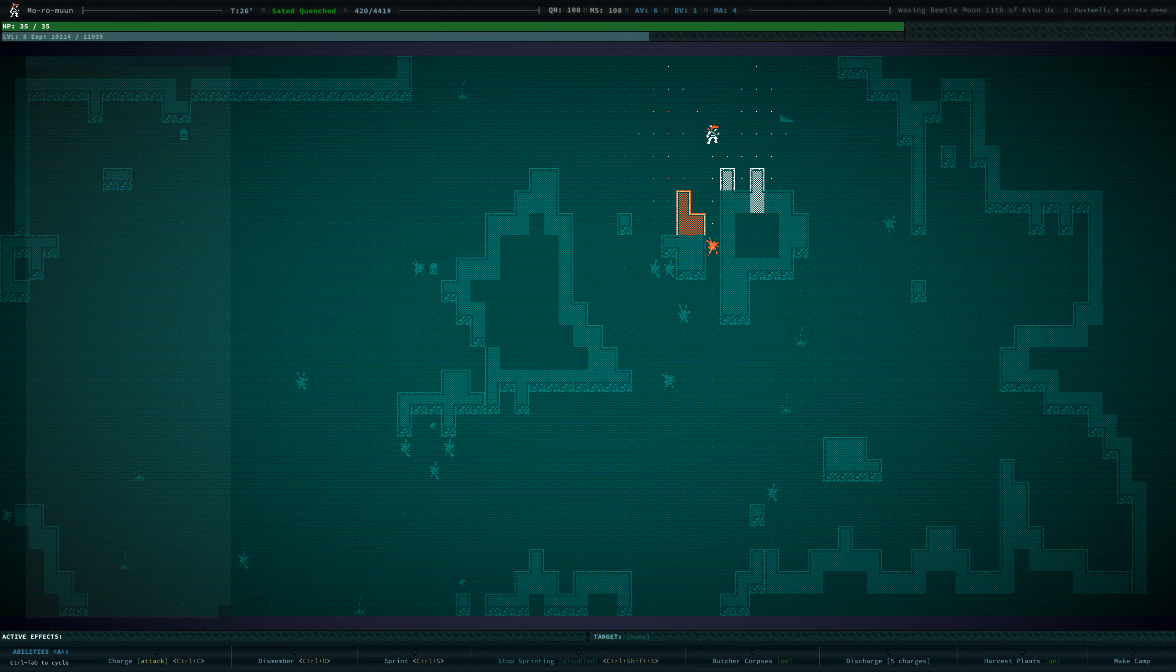Salutations, this is Grim DeVell. Welcome back to our Let's Play of Caves of Qud. We are Moru Moon, the Marauder. We are level 8.